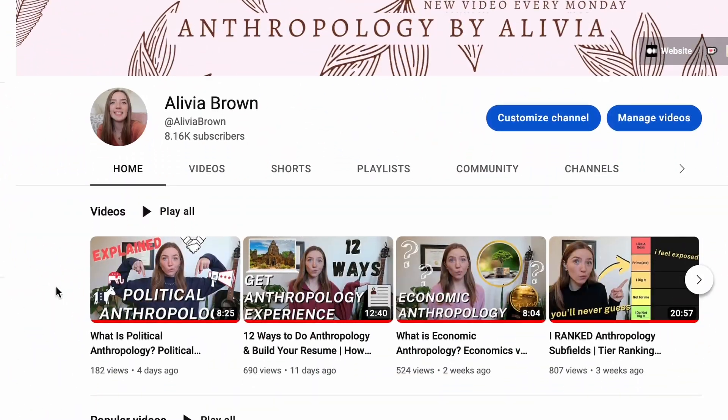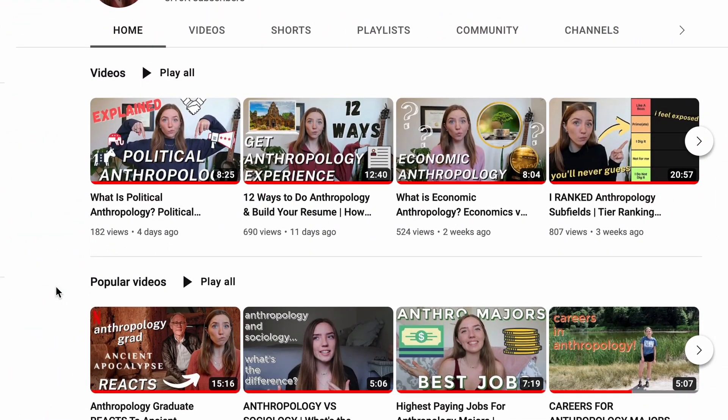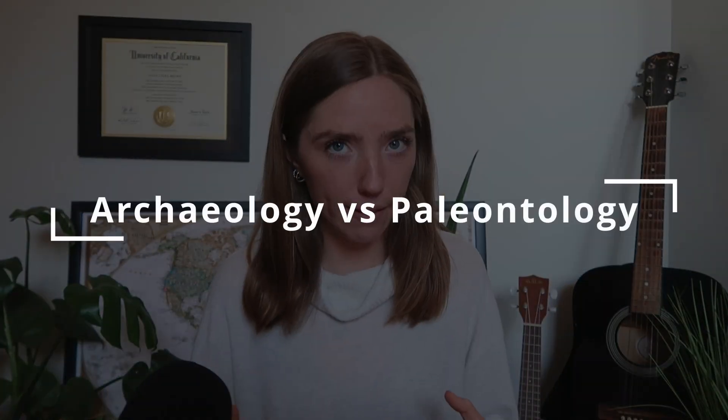Hello everyone, welcome or welcome back to my YouTube channel. My name is Olivia and I make videos about anthropology every single Monday. Now you read the title of this video — I don't know how I haven't gotten to this topic before, but we're going to be talking about the differences between archaeology and paleontology, because they sound pretty similar, but they are in fact very different things. So let's just get into it.